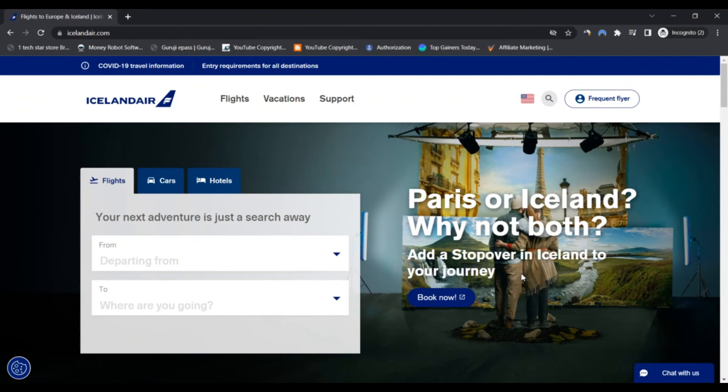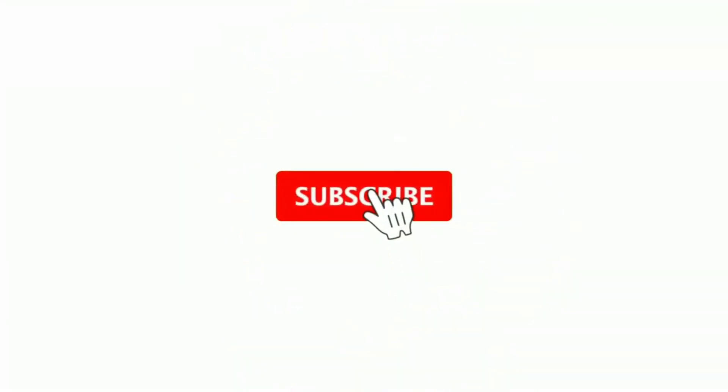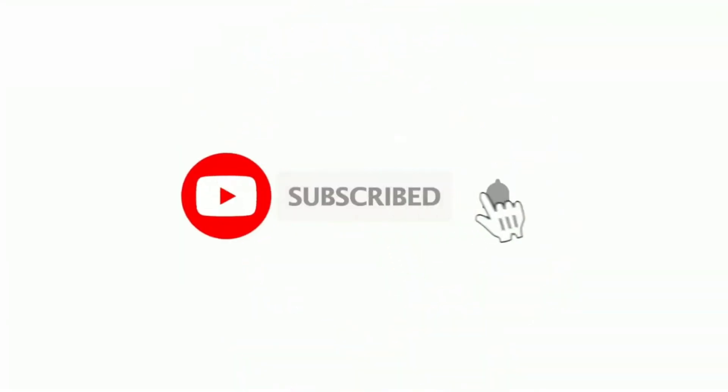And if you have not subscribed to my channel, please subscribe to my channel and press the bell icon. See you!